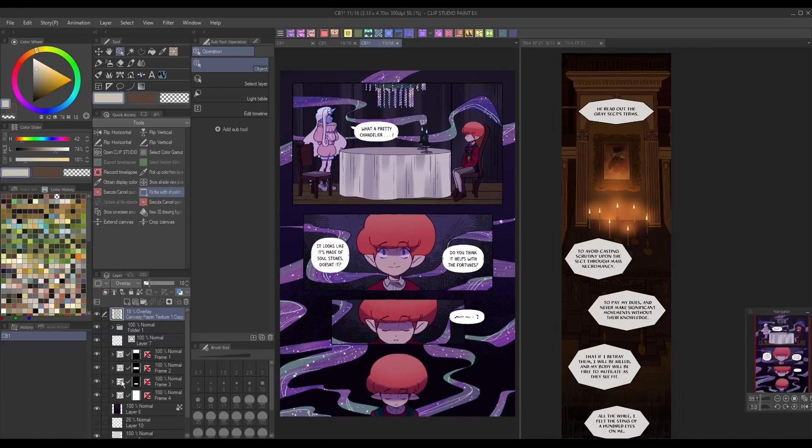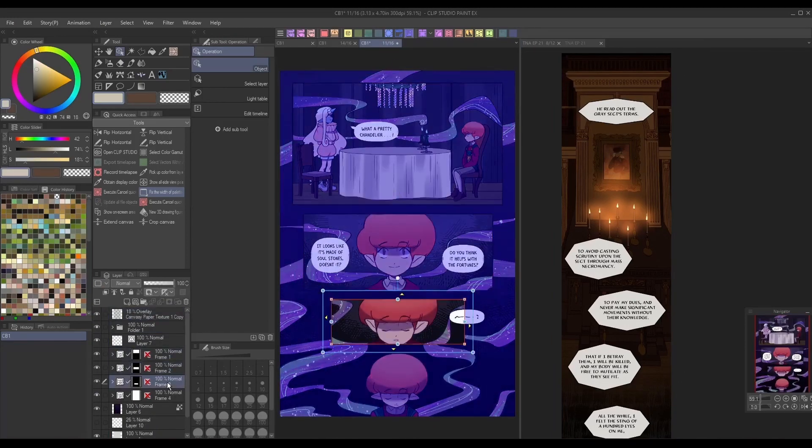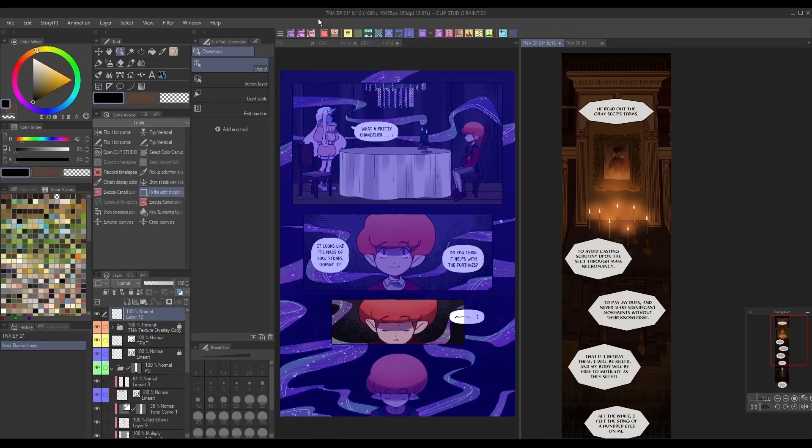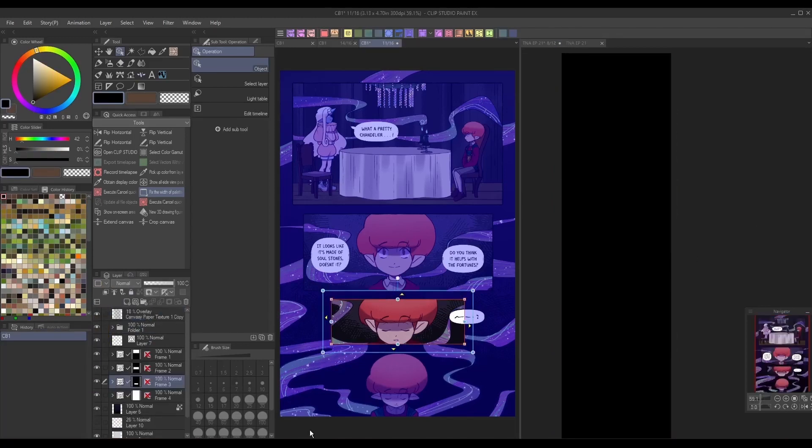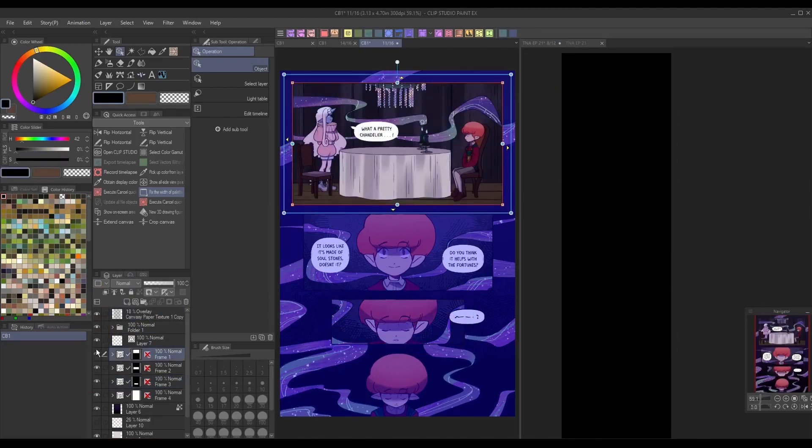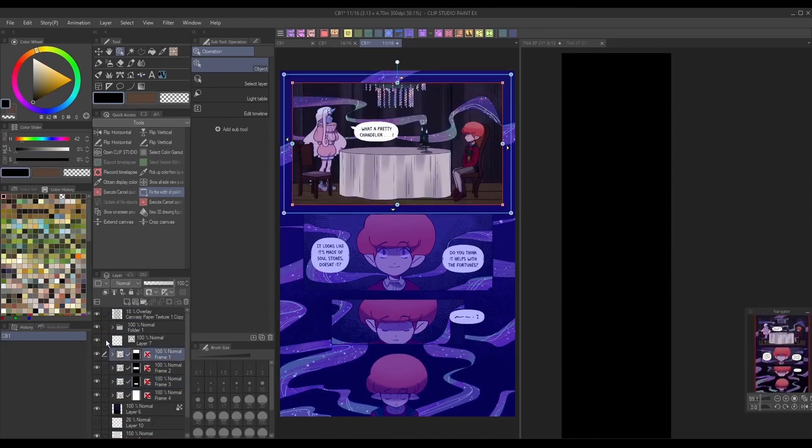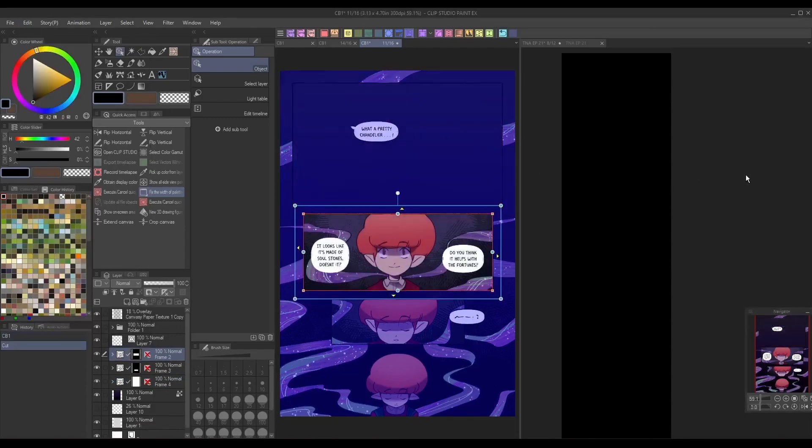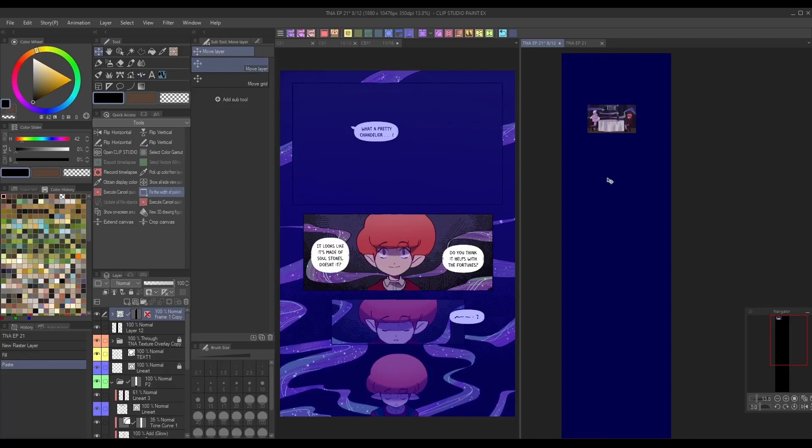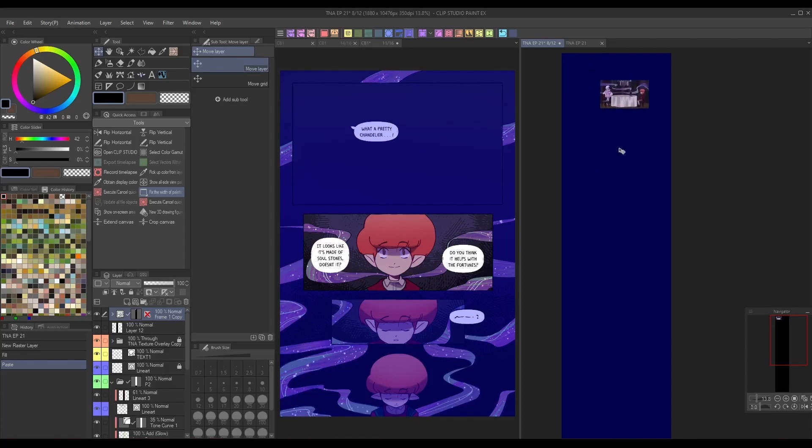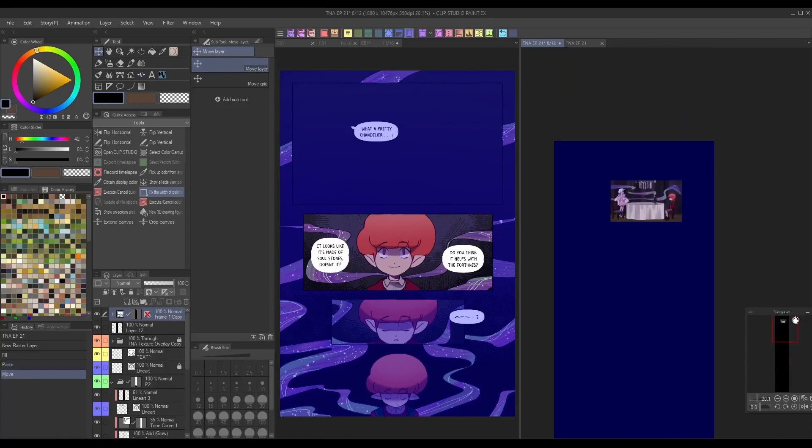Because of these contrasting design principles, it can be tough to just rip panels directly from one format and switch them over to the other without having to make some adjustments. For example, I have my traditional format webcomic, Darily and the Magician's Key, and my vertical format comic, The Necromancer's Assistant.